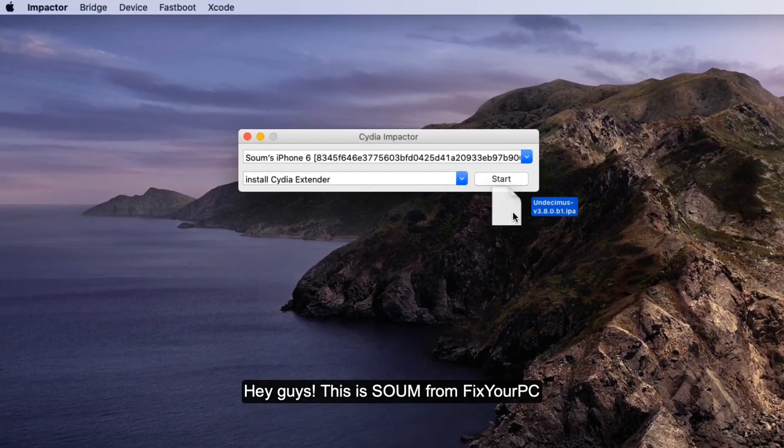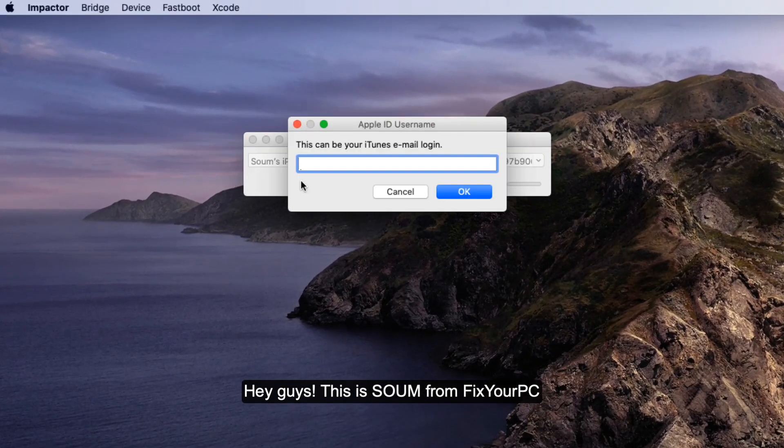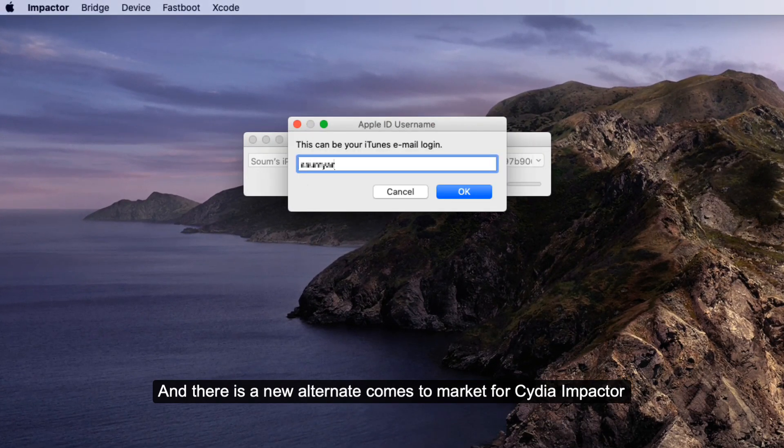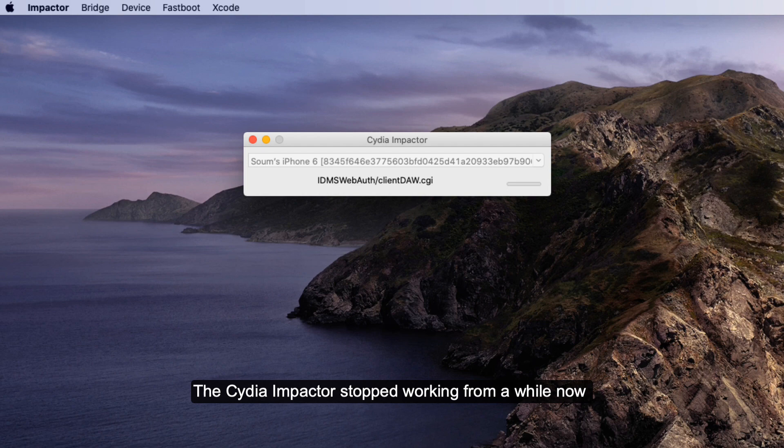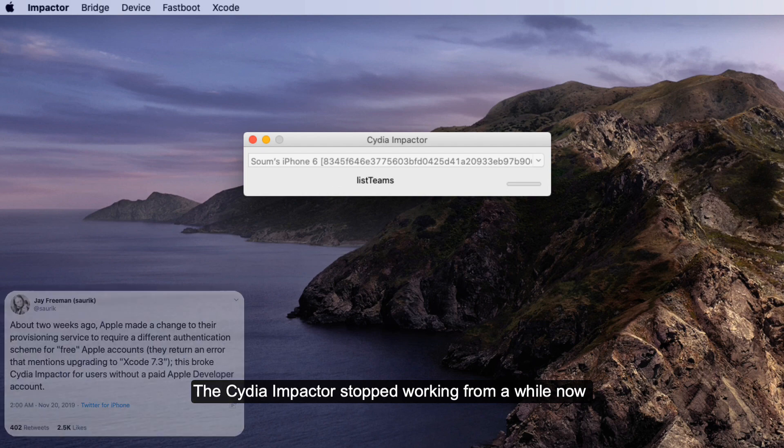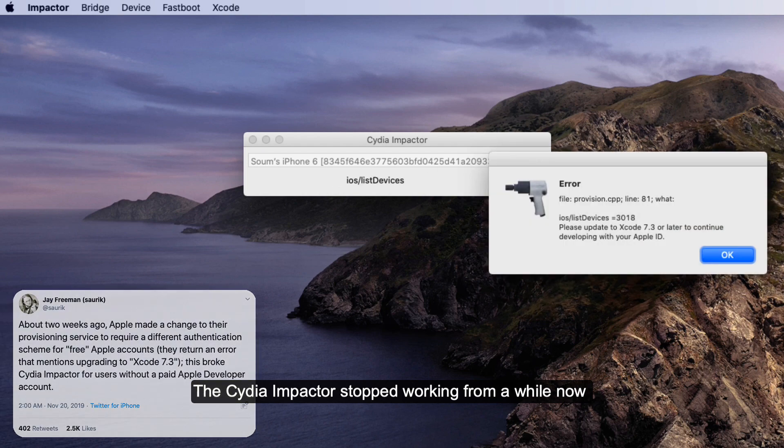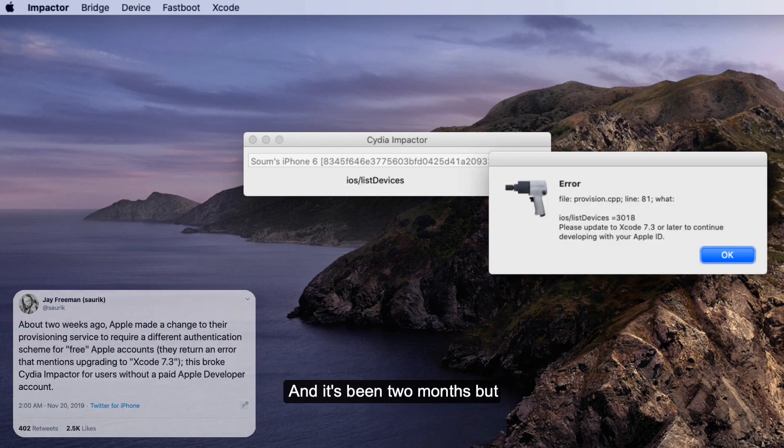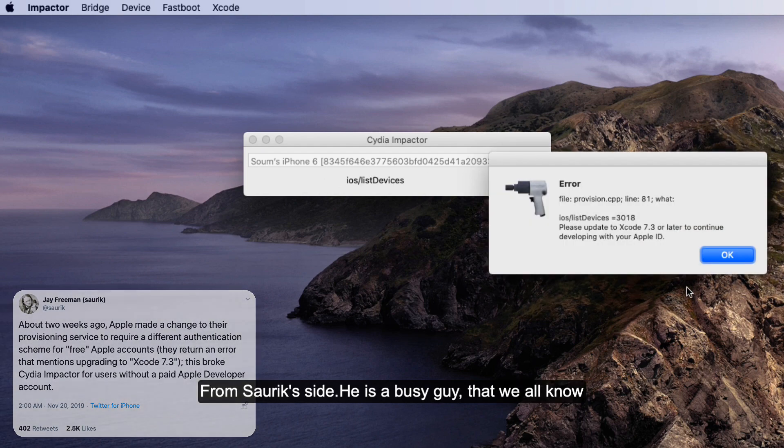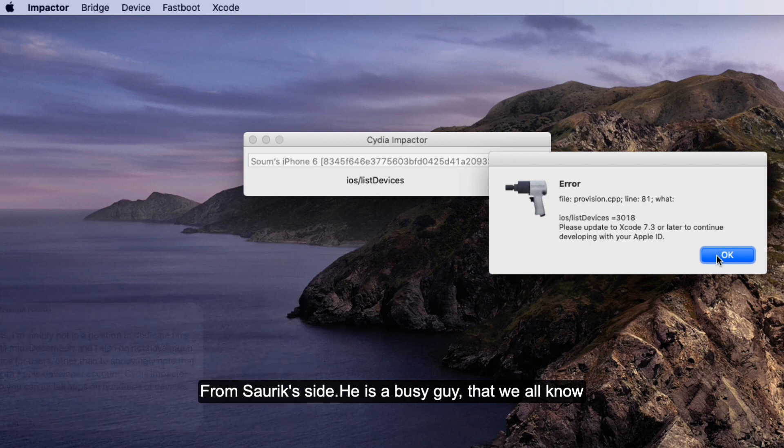Hey guys, this is Som from Fix Your PC, and there is a new alternative to CDI Impactor. CDI Impactor stopped working a while ago, and it's been two months with no update from Saurik's side.